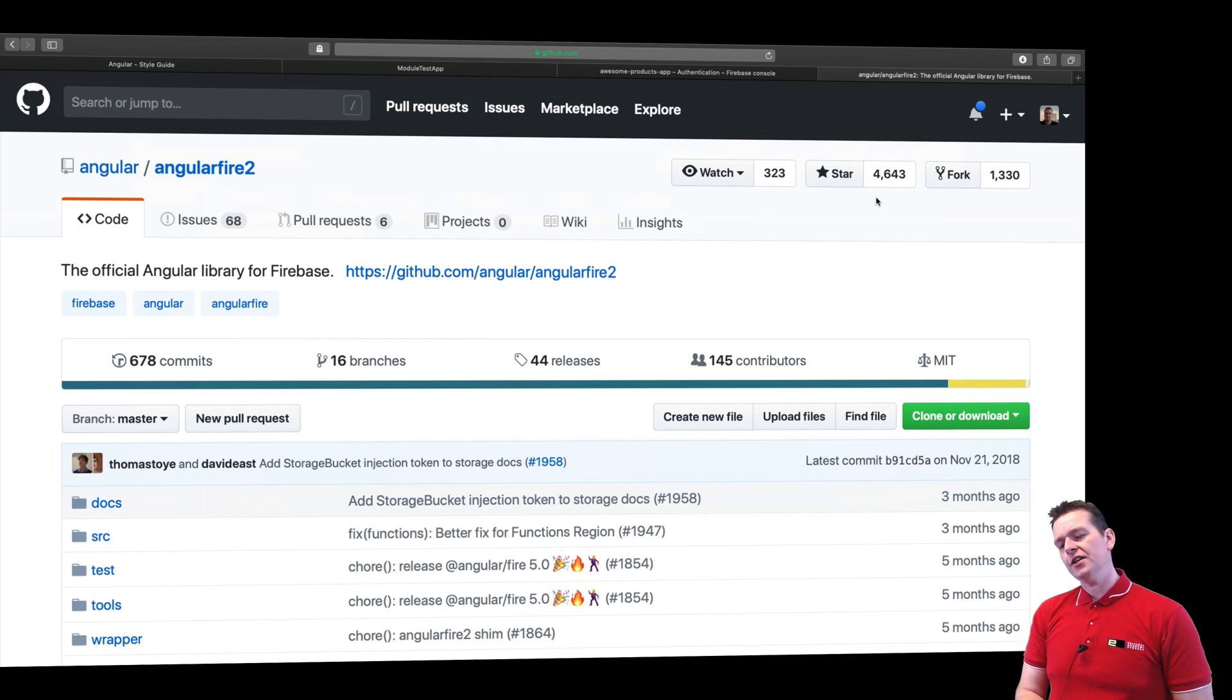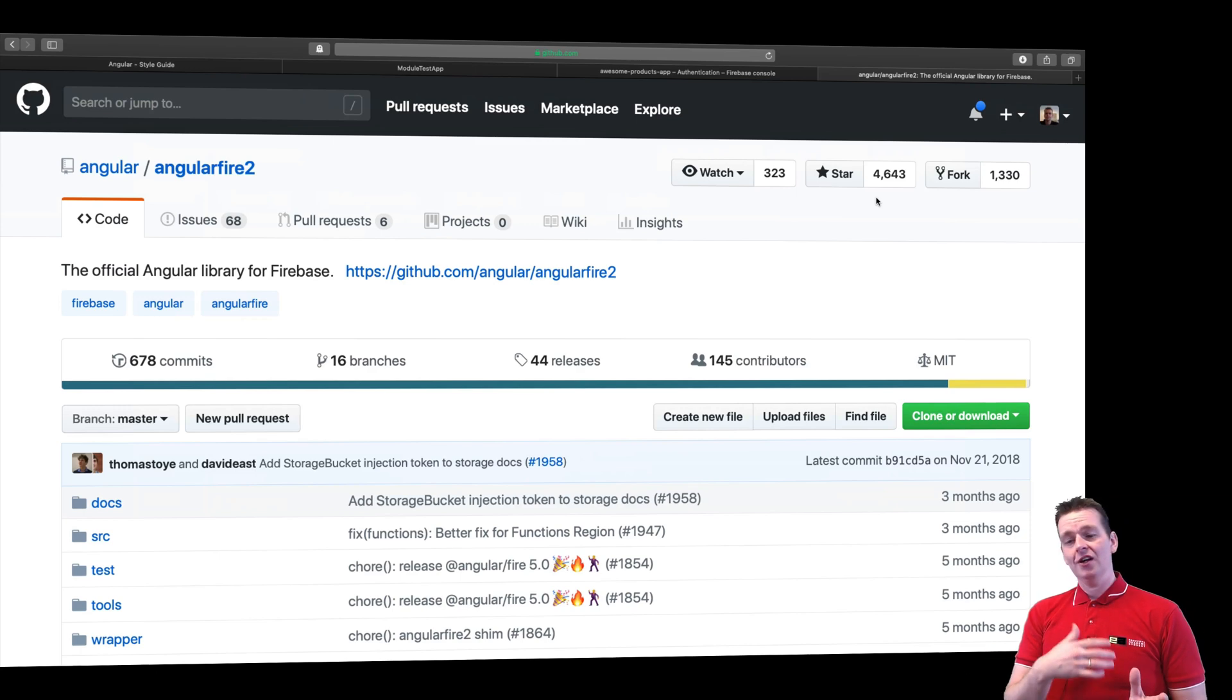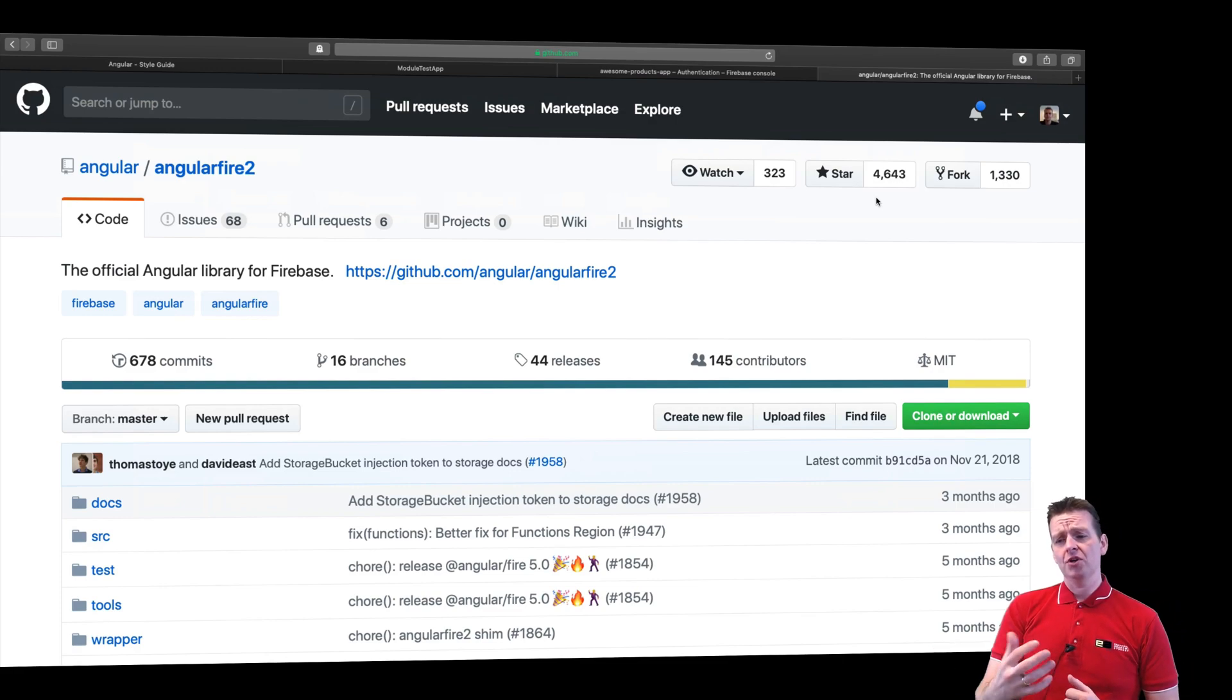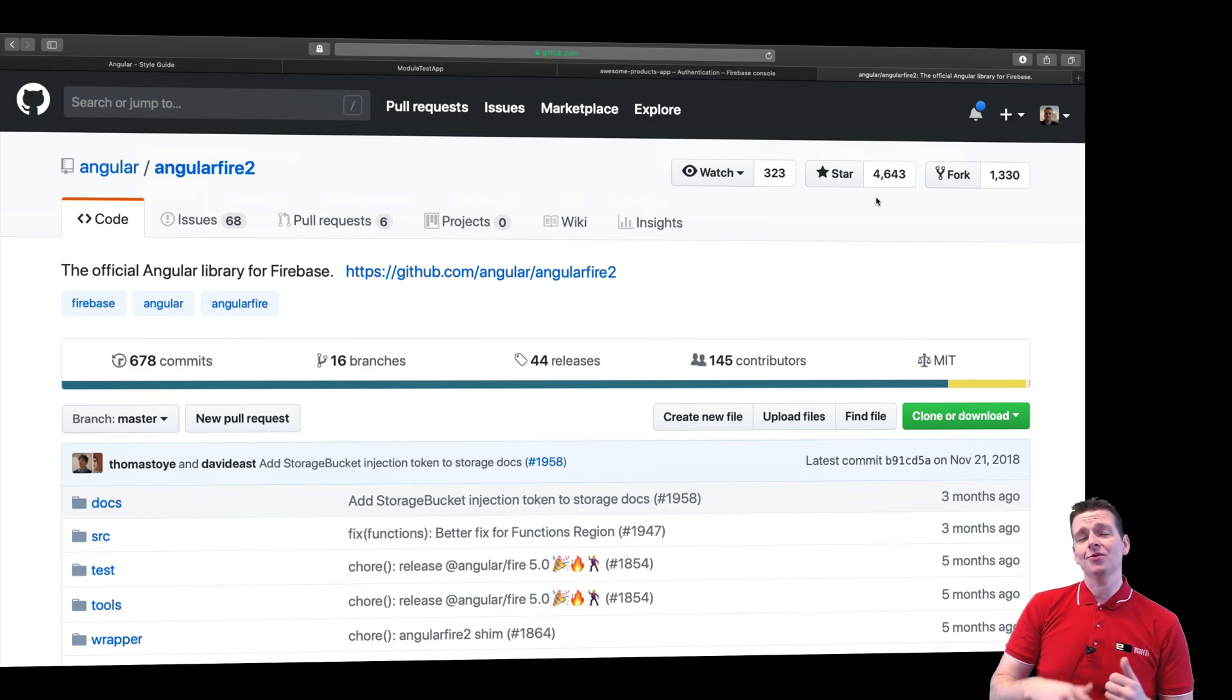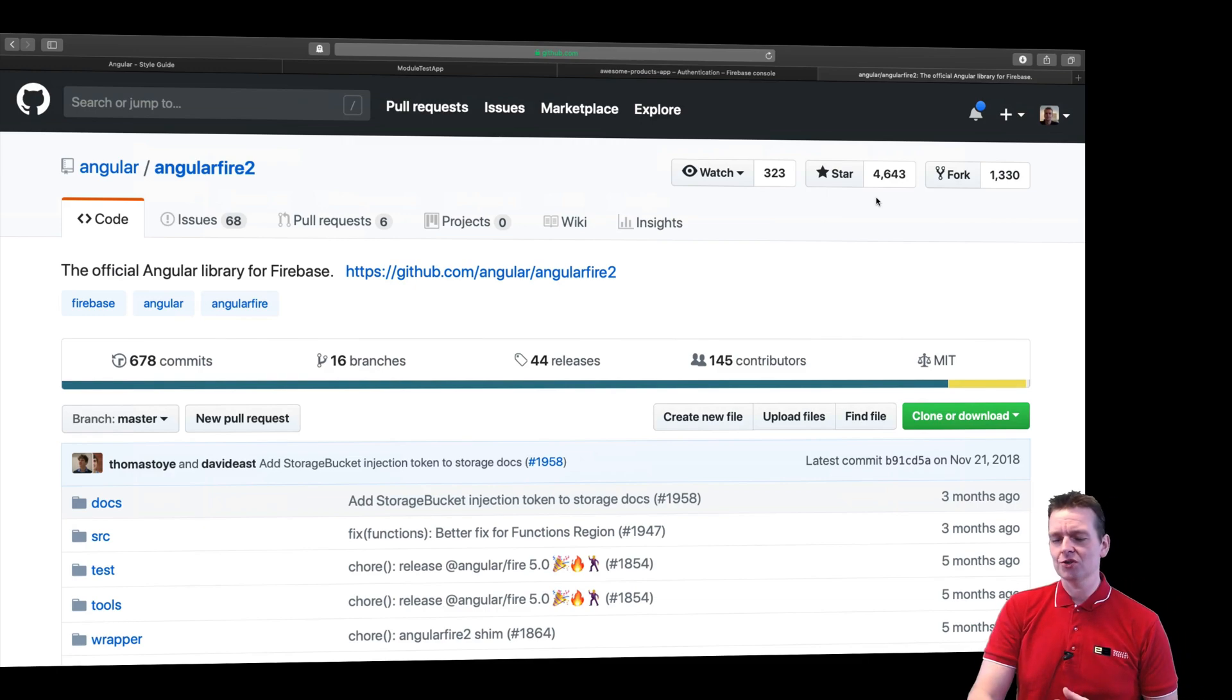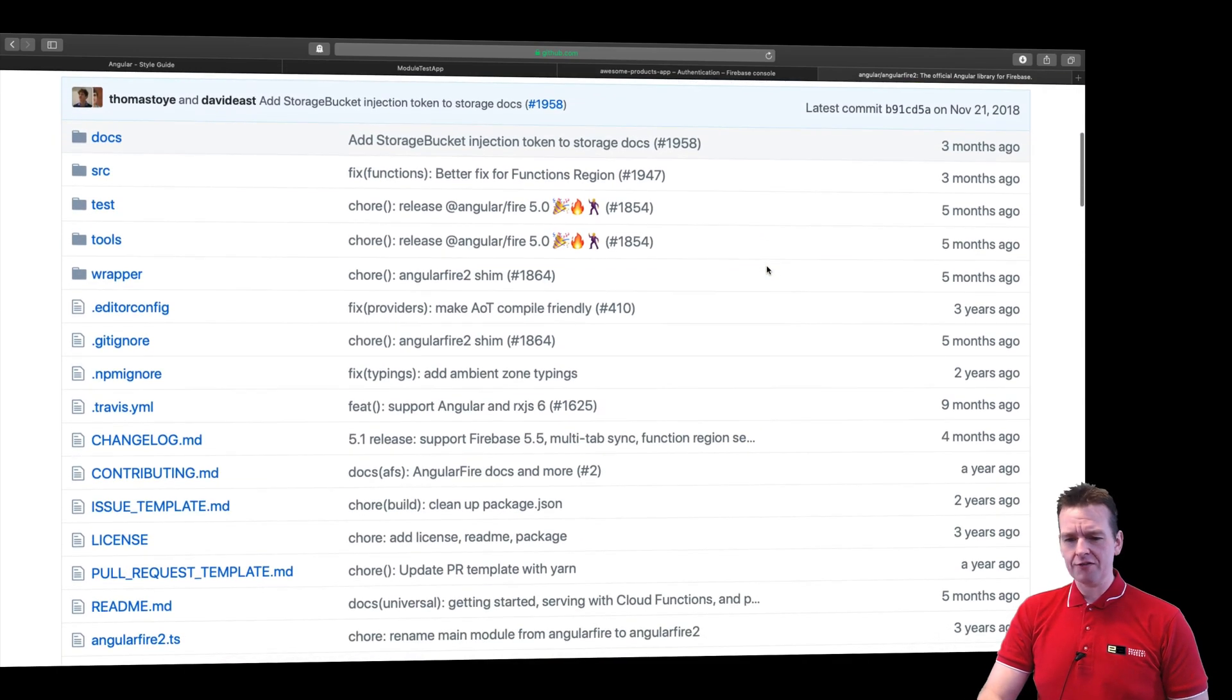And if you're actually good at writing your code, it would be pretty easy to switch between a Firebase backend, a Java backend if you wanted to, or maybe even a .NET Core backend, because we will put everything that we need to communicate with a backend in services, so it's easy to switch those out later on.